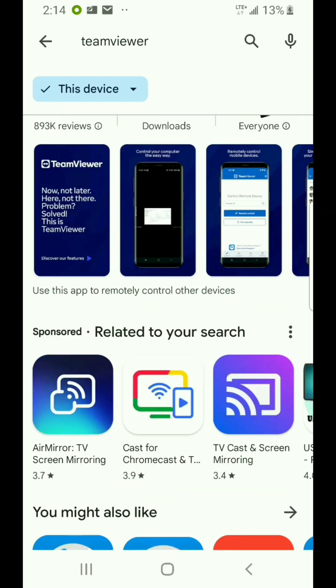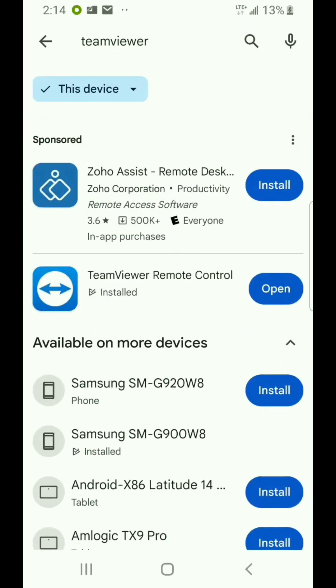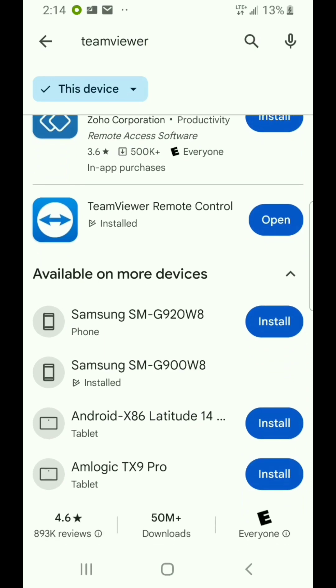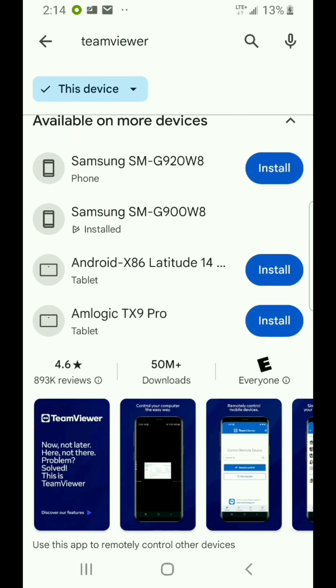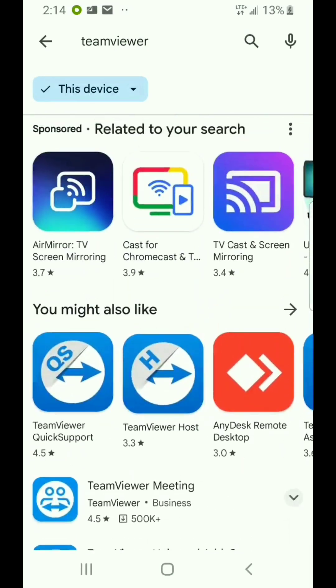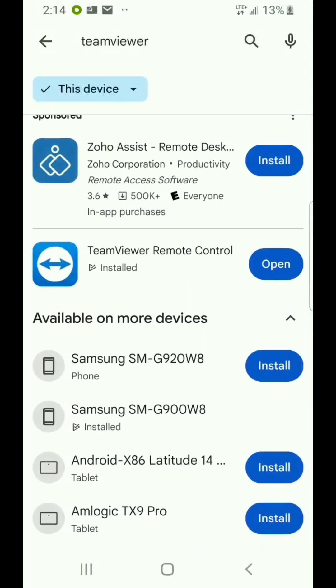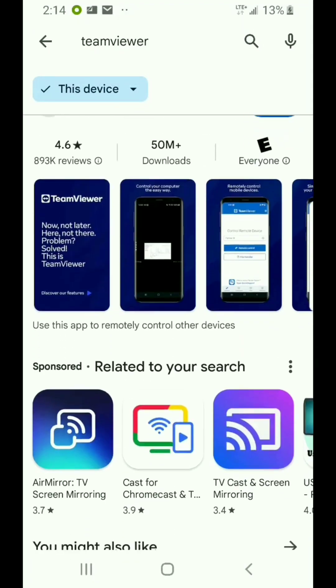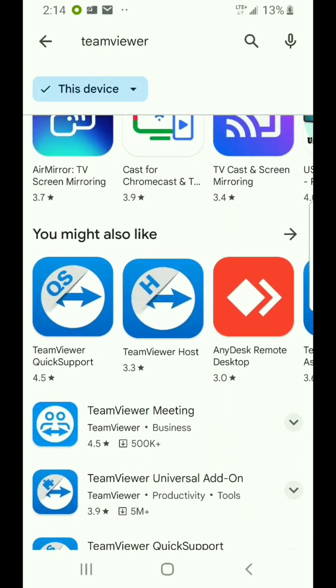First you go through and install the Remote Control app itself and it'll ask you to sign in or open a new account. The account is free for personal use, so go in there, open yourself an account and follow through the installation. And once you've done that, you can do the same thing and install the Host on the device you want to control.